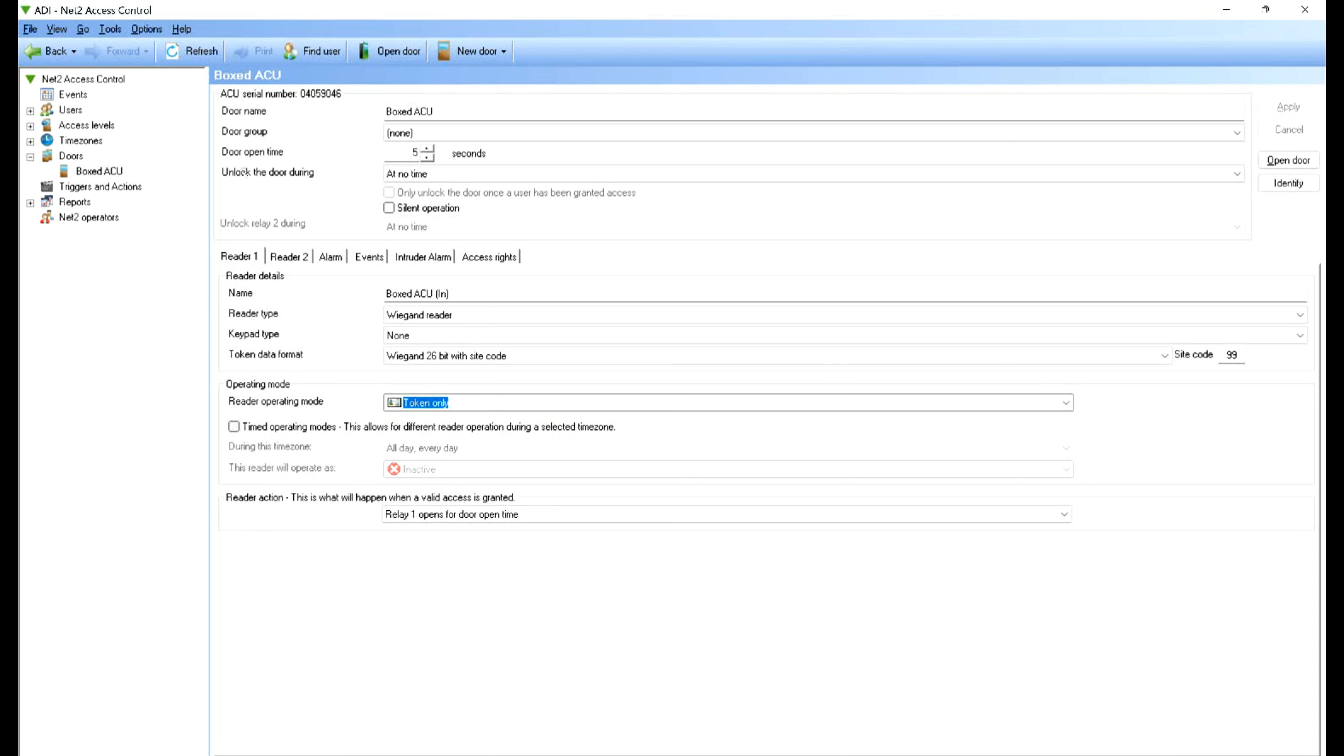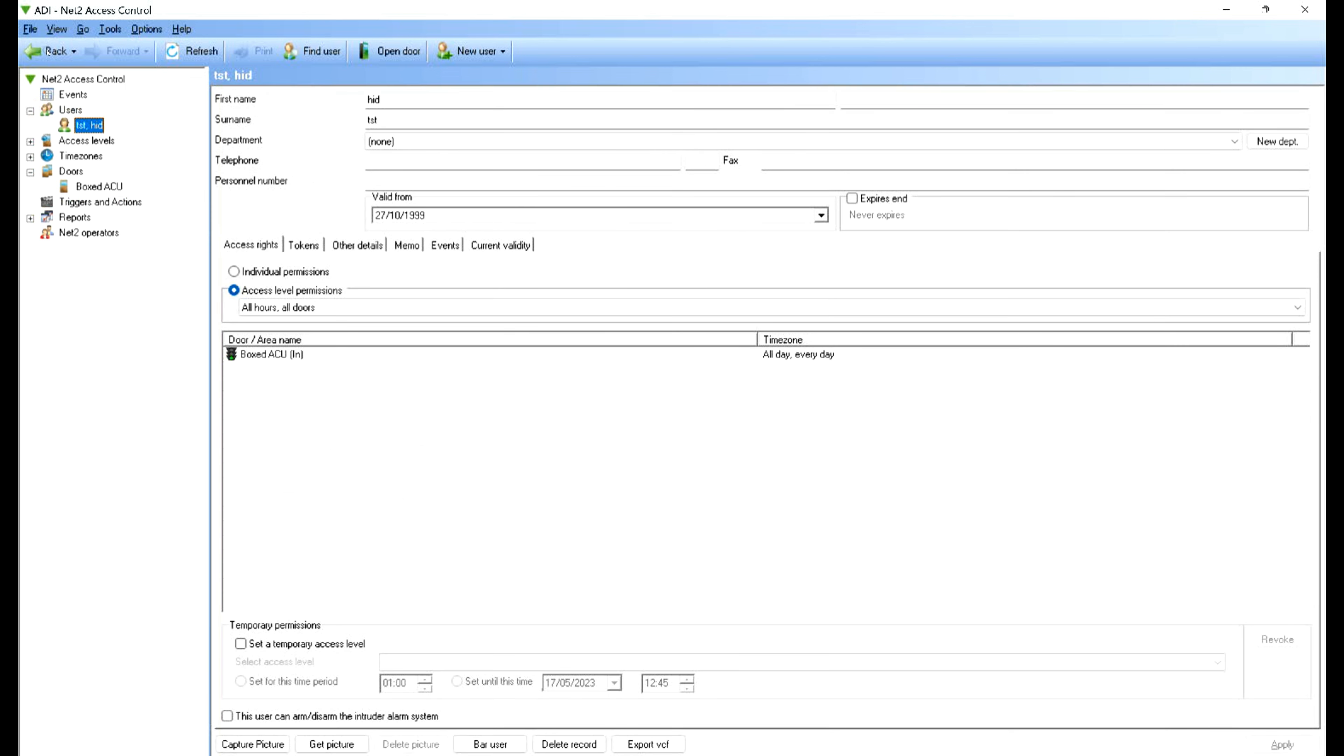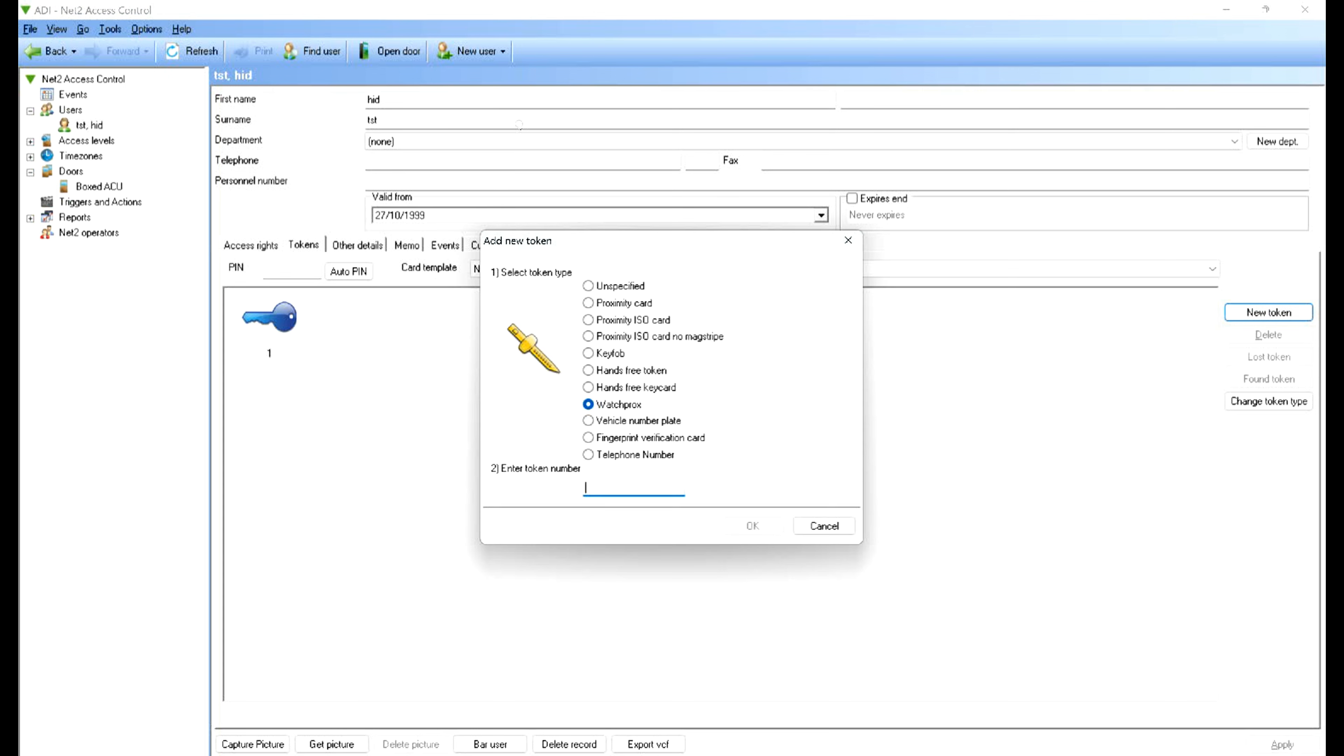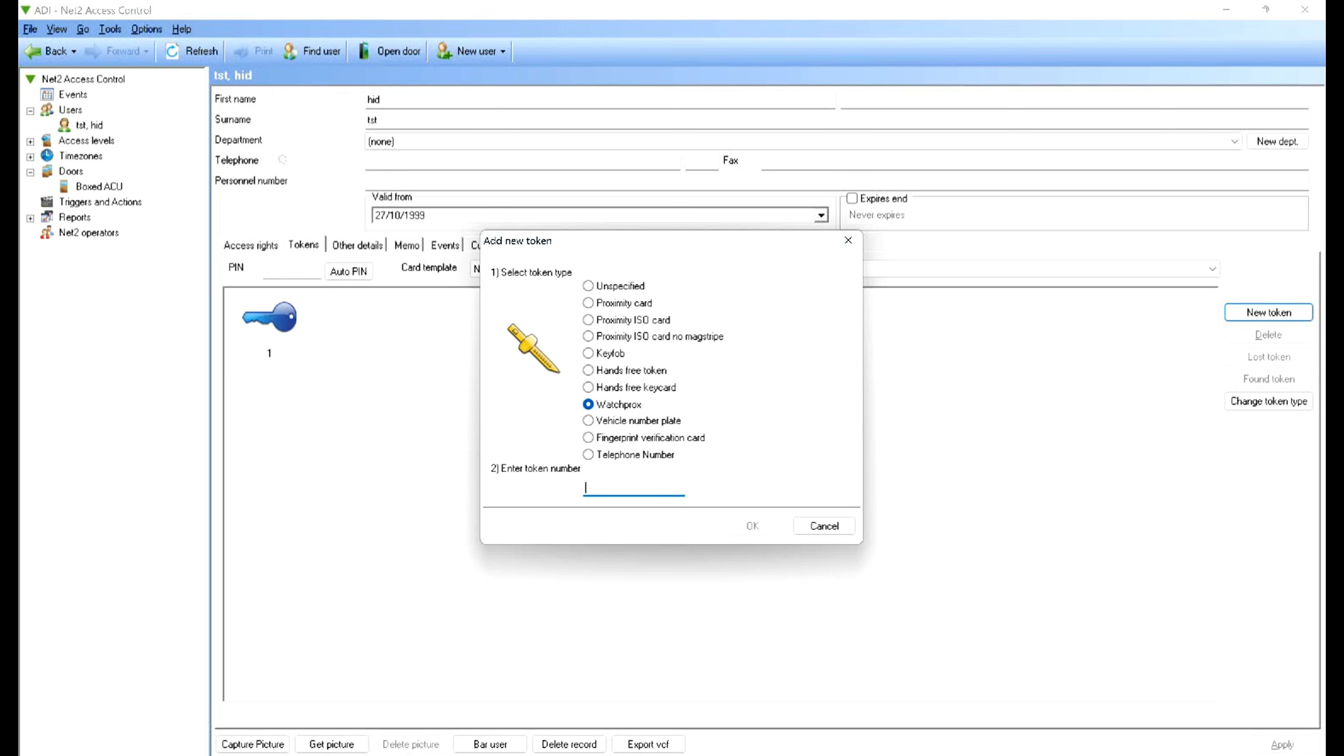You can choose whether it's a desktop reader, inactive, or token only, but we'll leave it as token only. If we change the menu, you can go to users. You can see I've already got a user, it's HID test. The token, because it's encoded, the token is token number one.